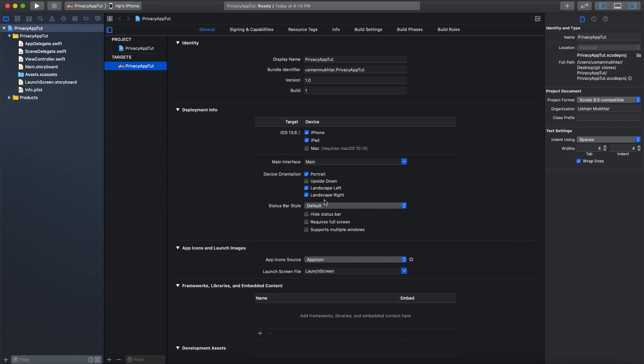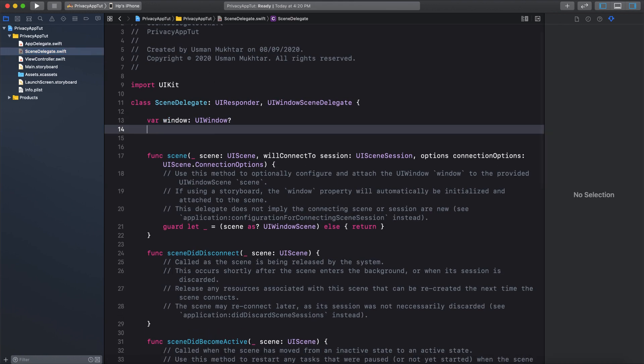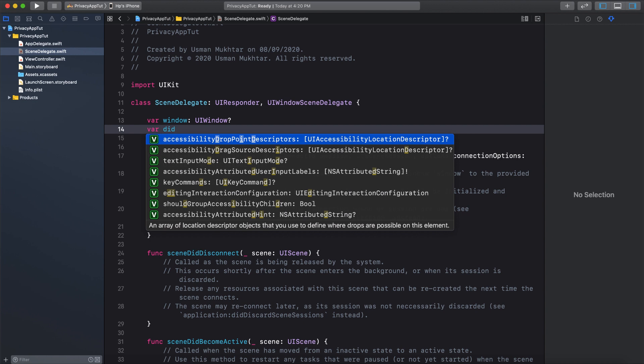First, let me show you how you can change or hide content when in the app switcher. We are going to use Notification Center to pass data from our SceneDelegate to any view controller. The reason why I'm using Notification Center is because it has a one-to-many relationship. So let's go to our SceneDelegate and first create a variable.